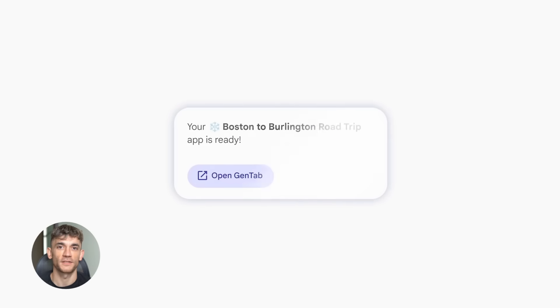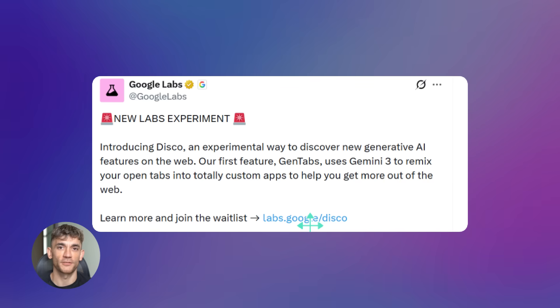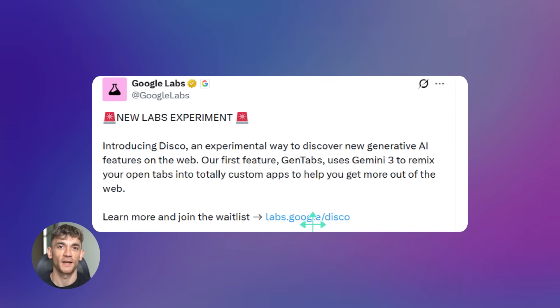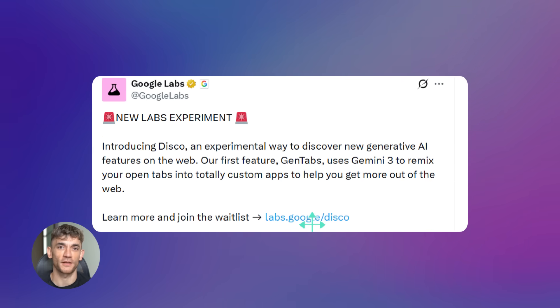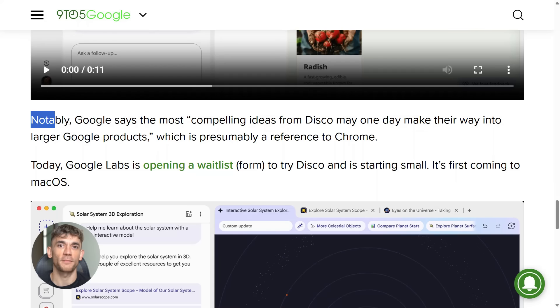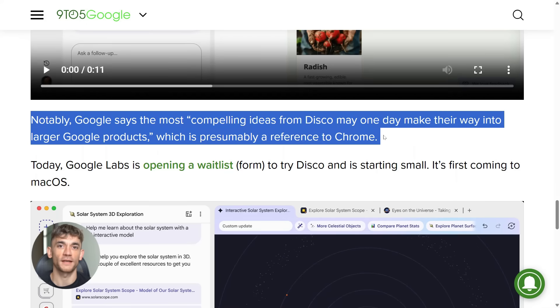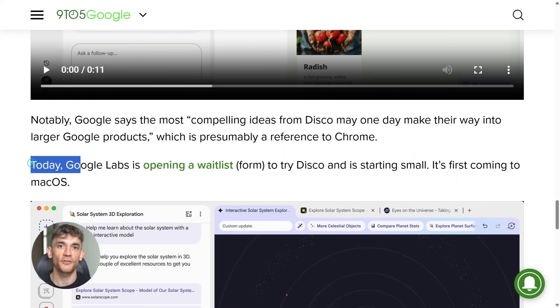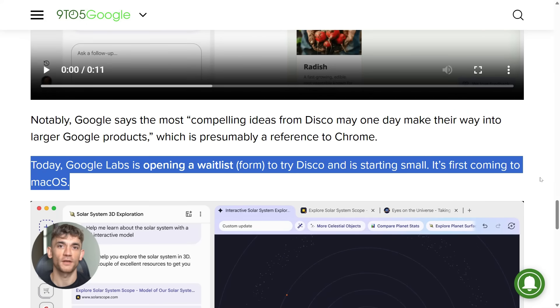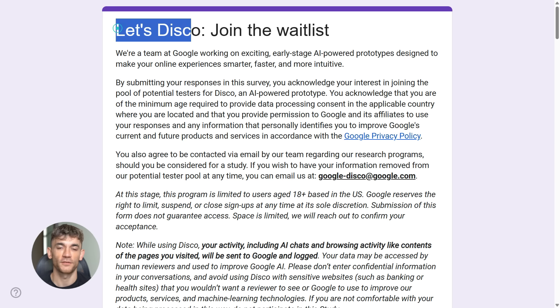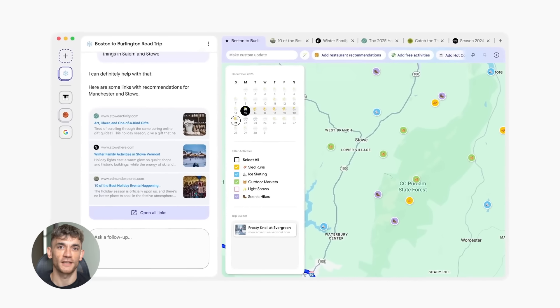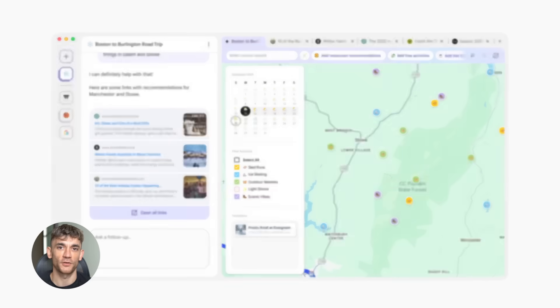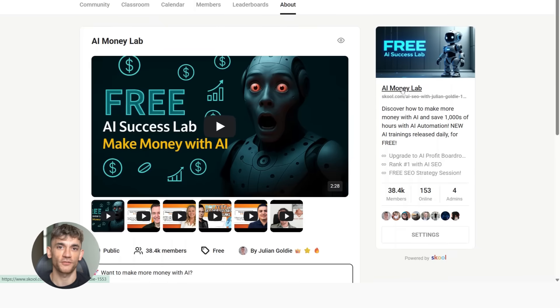So to wrap this up, Google Disco is an experimental AI web experience from Google Labs. The first major feature is GenTabs. Powered by Gemini 3, it turns your open tabs into custom interactive apps. No coding required. It's currently on a waitlist for early access on macOS and it's completely free. This is the future of browsing. AI that understands what you're doing and builds tools to help you do it faster.